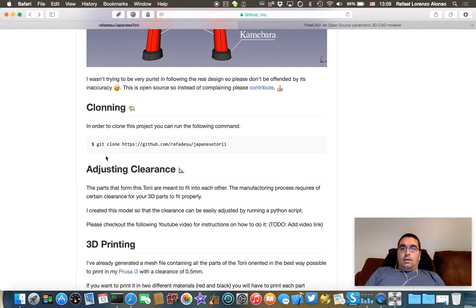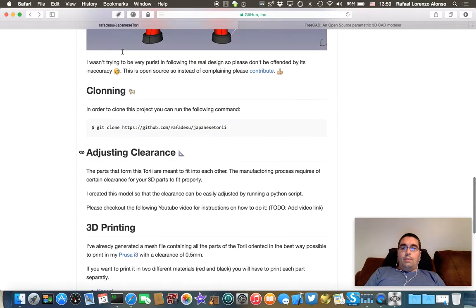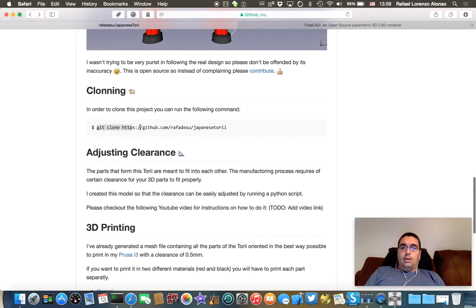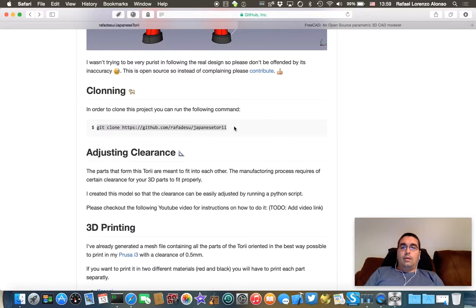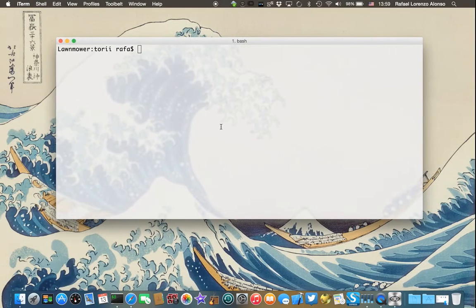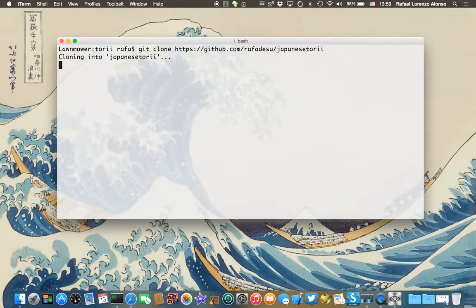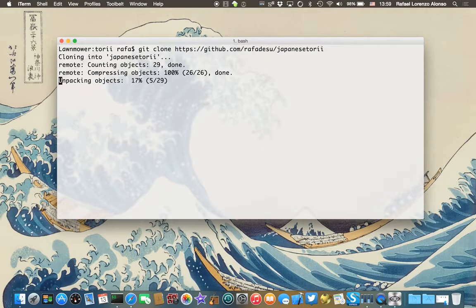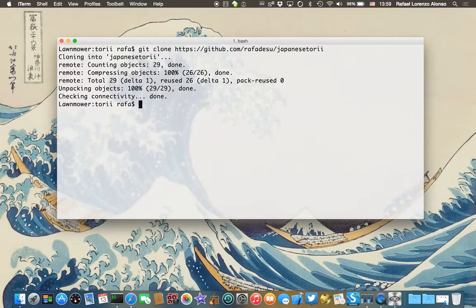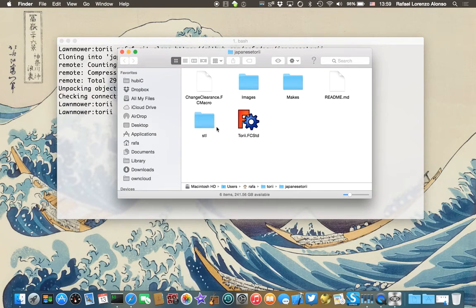You go back to the GitHub website, and in here I've included a command that you can run to clone the repository. So let's go ahead and do it. OK, here it is.